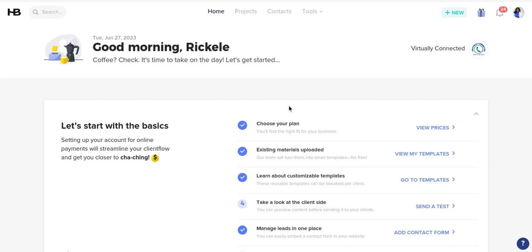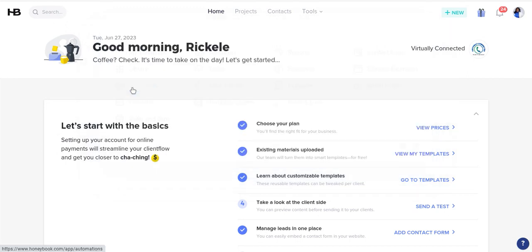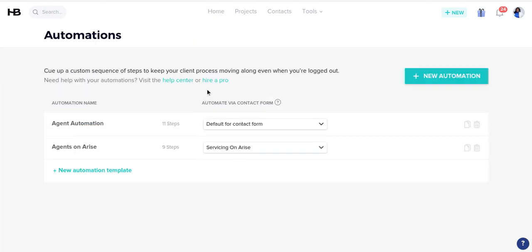You want to go over here and hover your cursor over Tools, then go right here to Automations. When we click on this, it is going to bring up examples of automations that you can use and give you the option for a new automation. In this case, we're going to create a new automation.